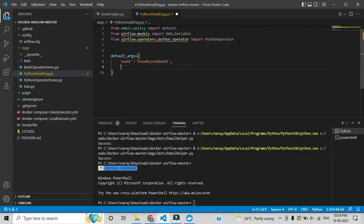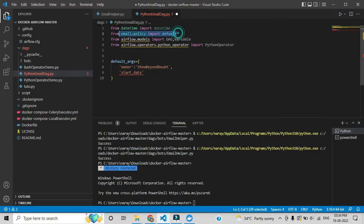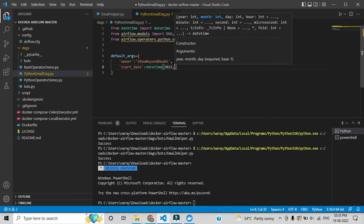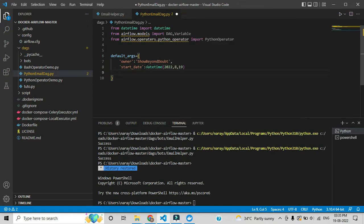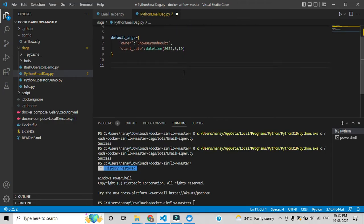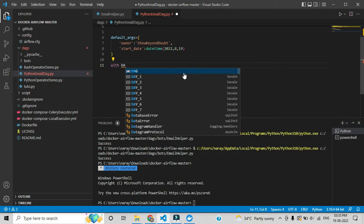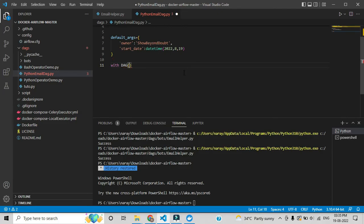After that we have to add the start date. We need to call datetime — this datetime is a default Python module, no need to install it externally. Here I am giving year, month, and date. These are the default arguments. Now we will construct the DAG — for that we have to use the 'with' statement and call the DAG module we imported above.